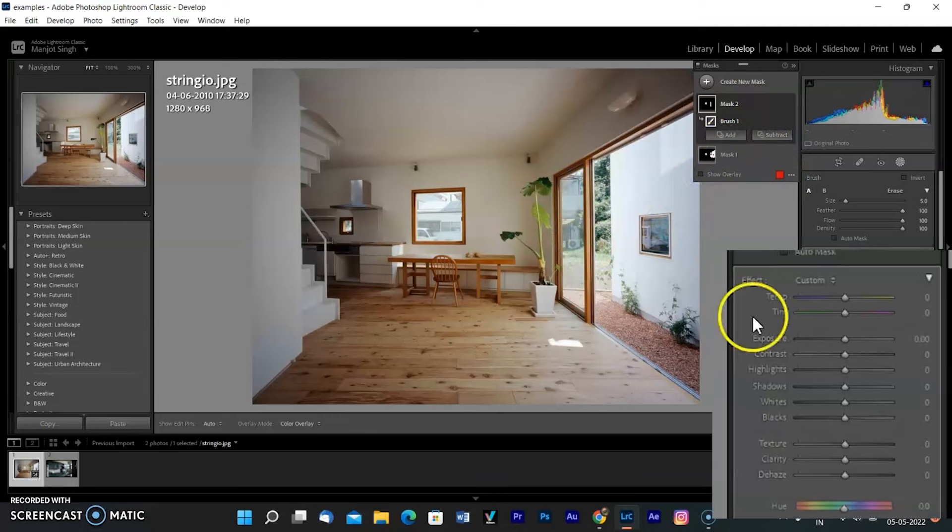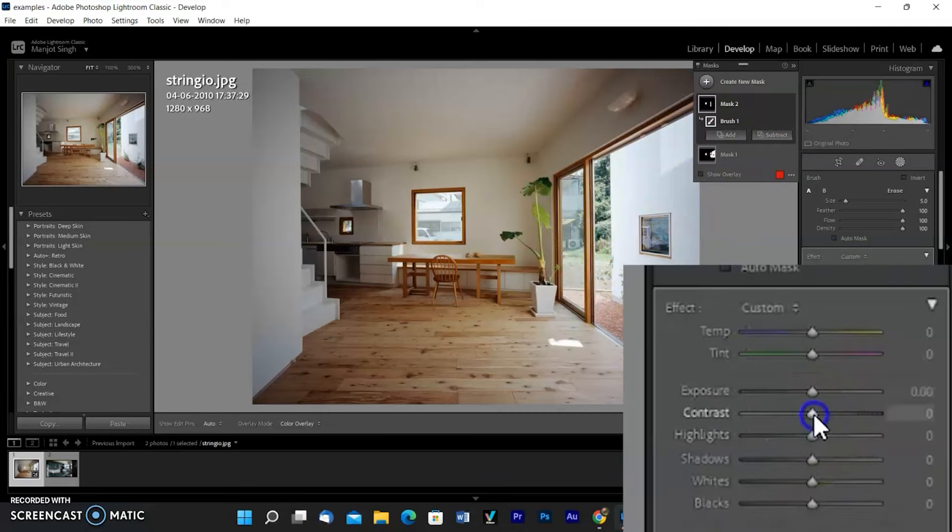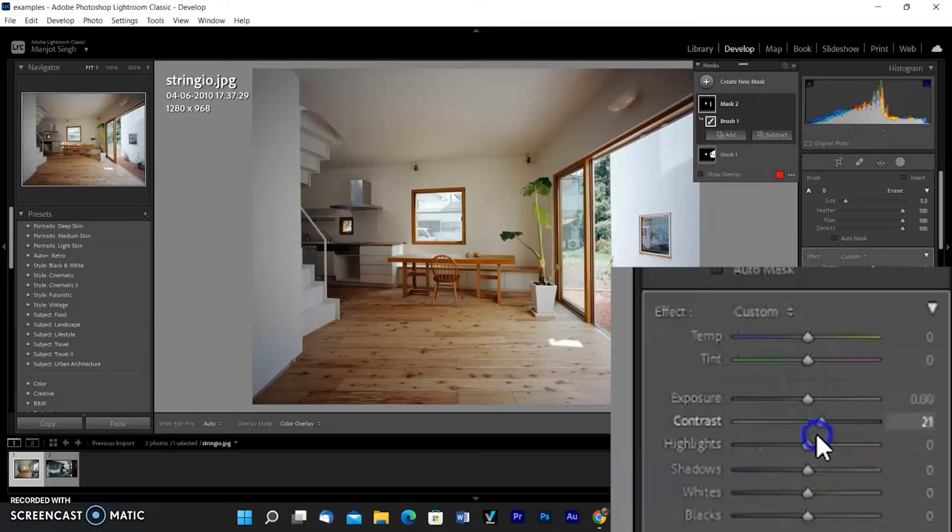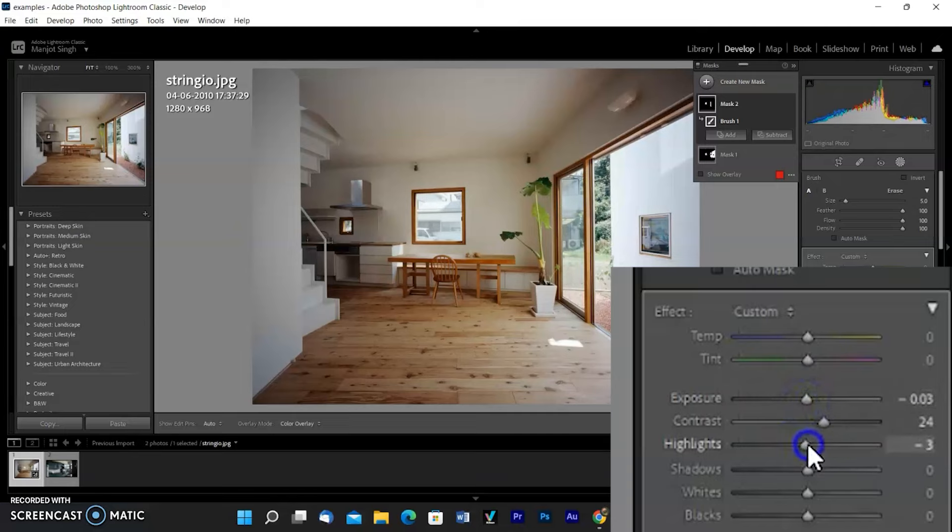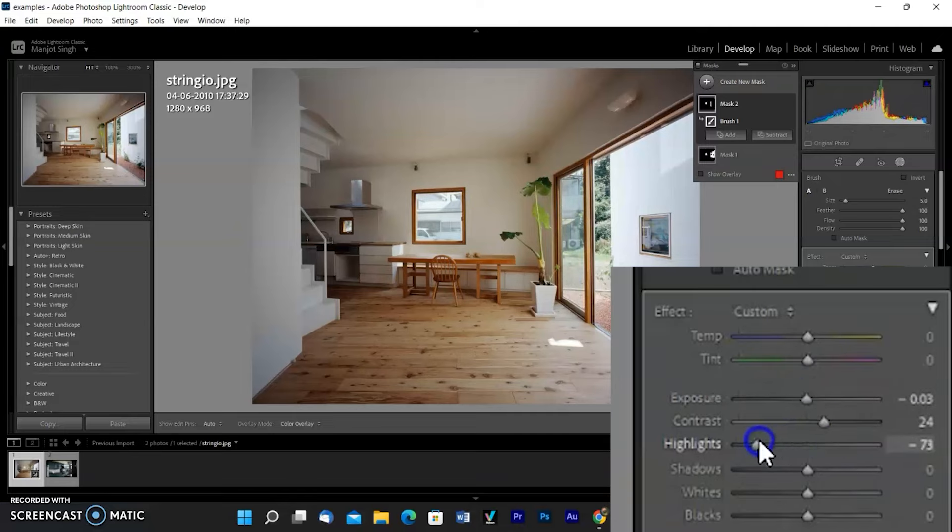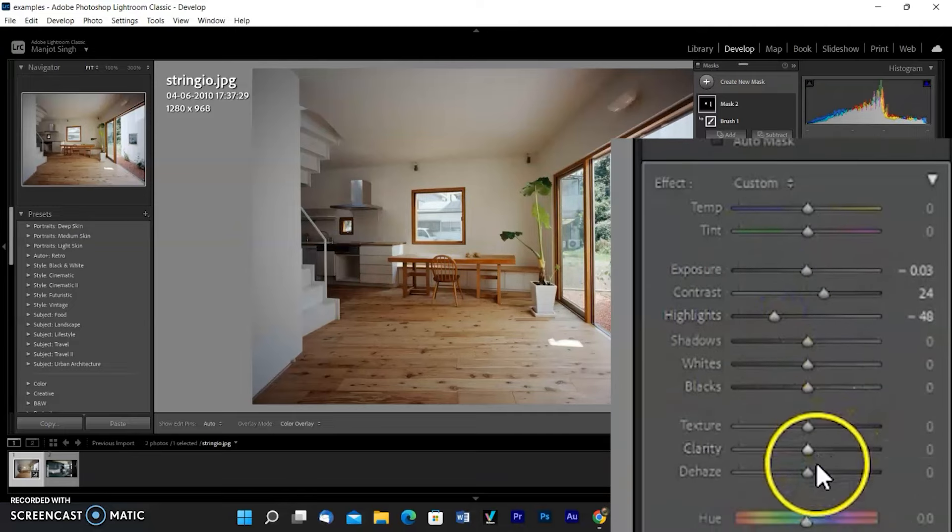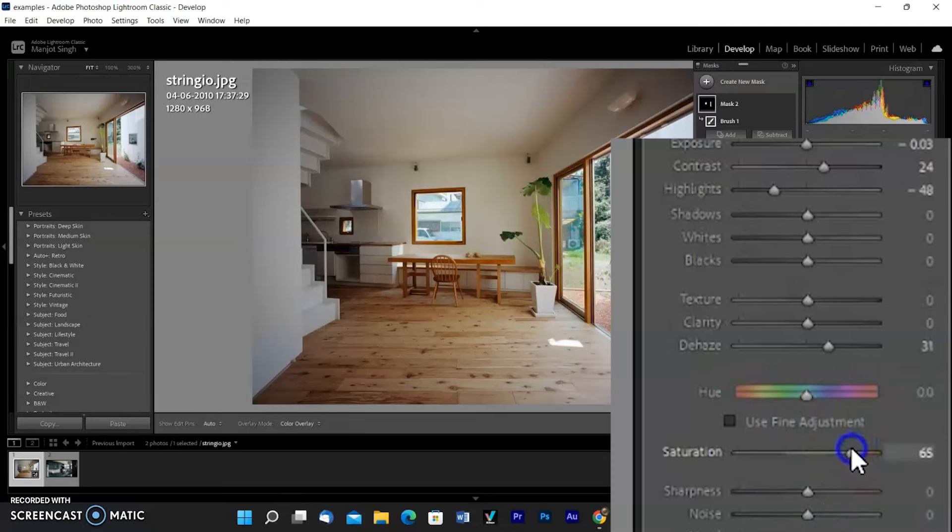Uncheck the overlay and increase the contrast slider value and decrease the exposure slider. Then decrease the highlights slider value and make little adjustments with the dehaze. You can adjust according to your requirements. Now windows and doors are more contrasty and saturated.